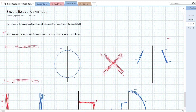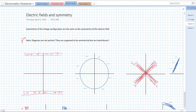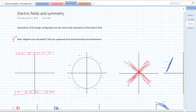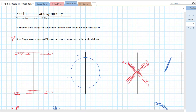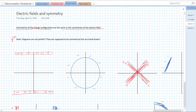Hey everybody. I want to talk about electric fields and symmetry, and using symmetry to simplify what might be more complex problems. What's important is that if we have a charge configuration, the symmetries of the charge configuration are the same as the symmetries of the electric field. So we can use the charge configuration symmetry to figure out some things about the electric field.